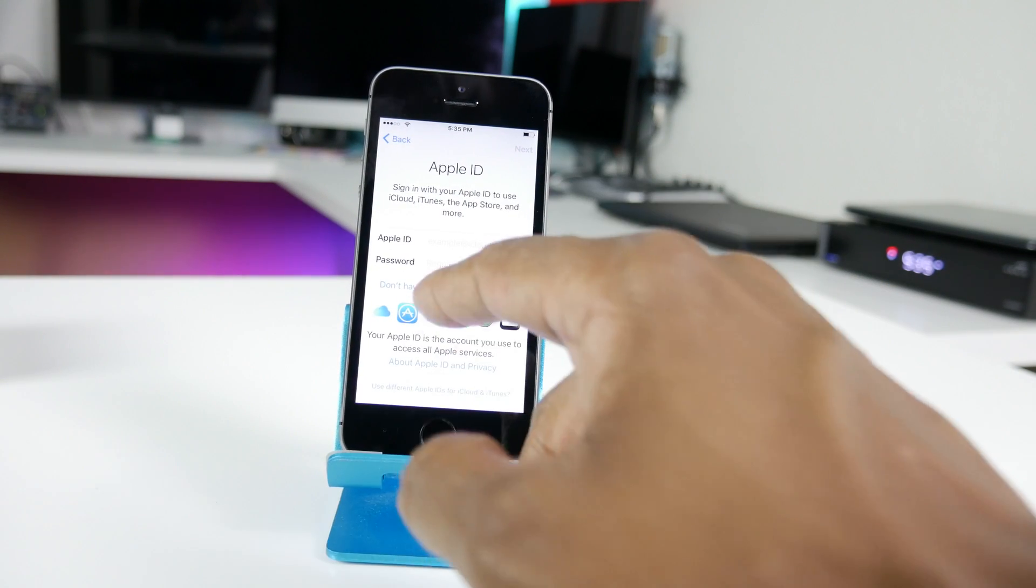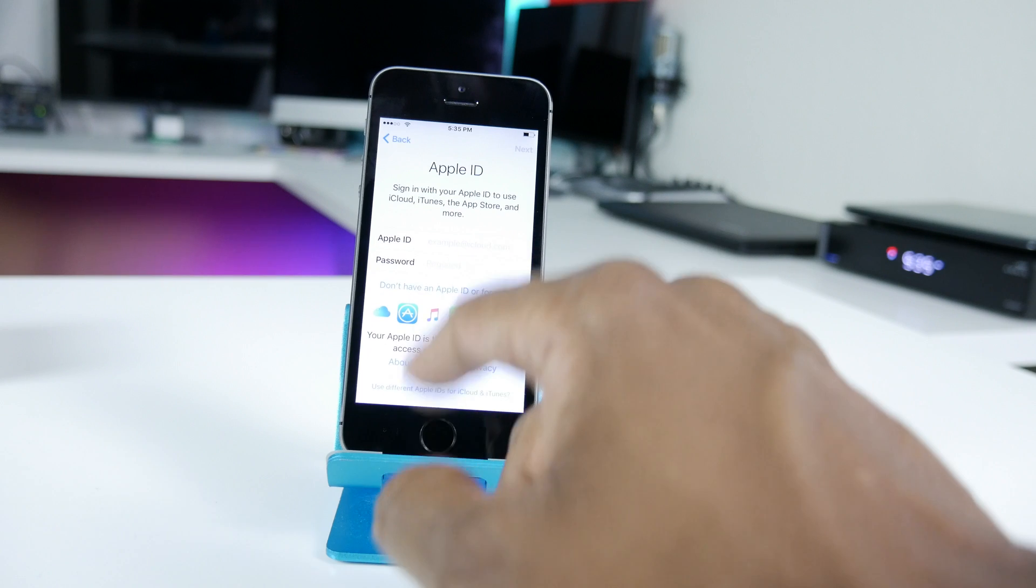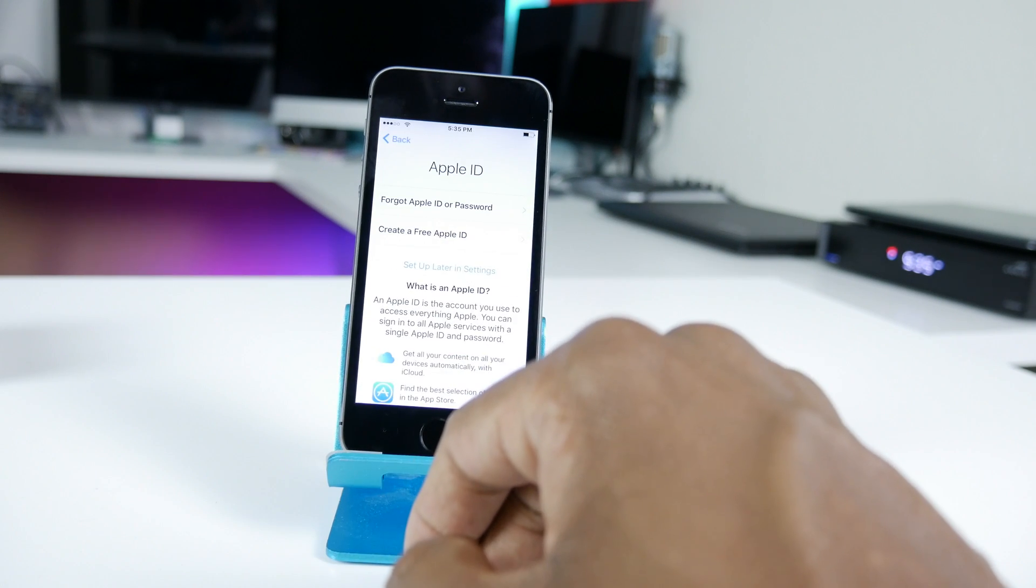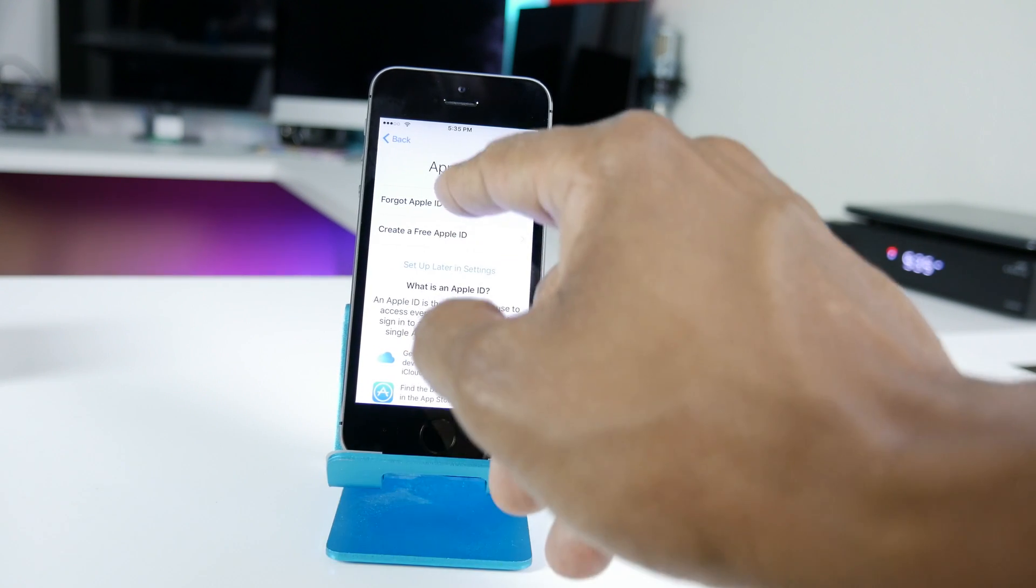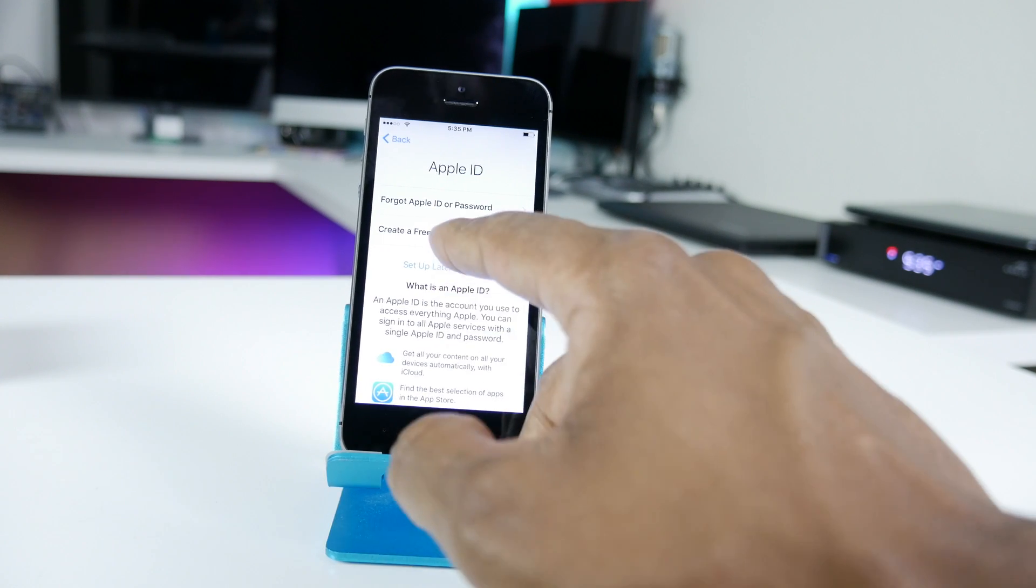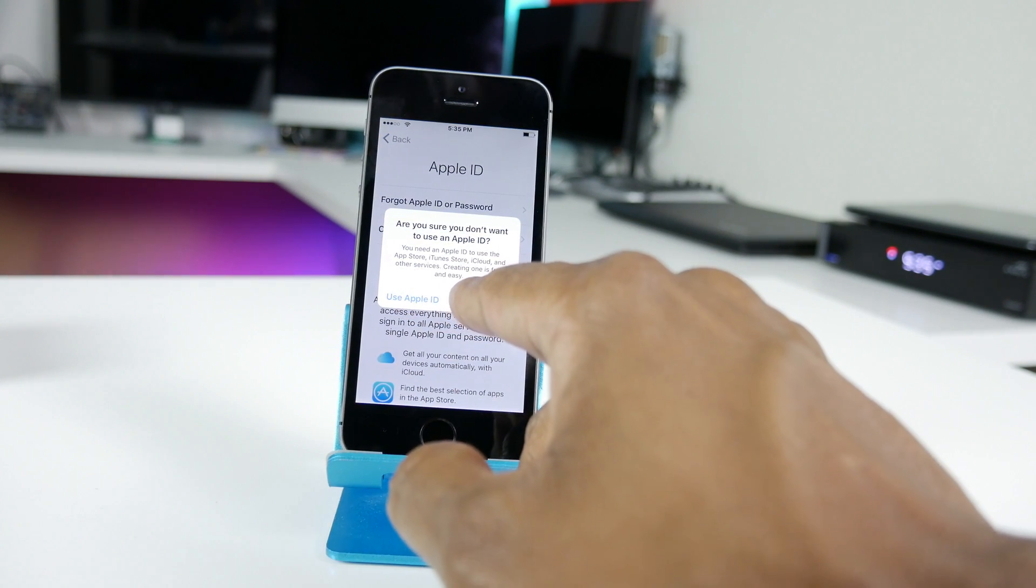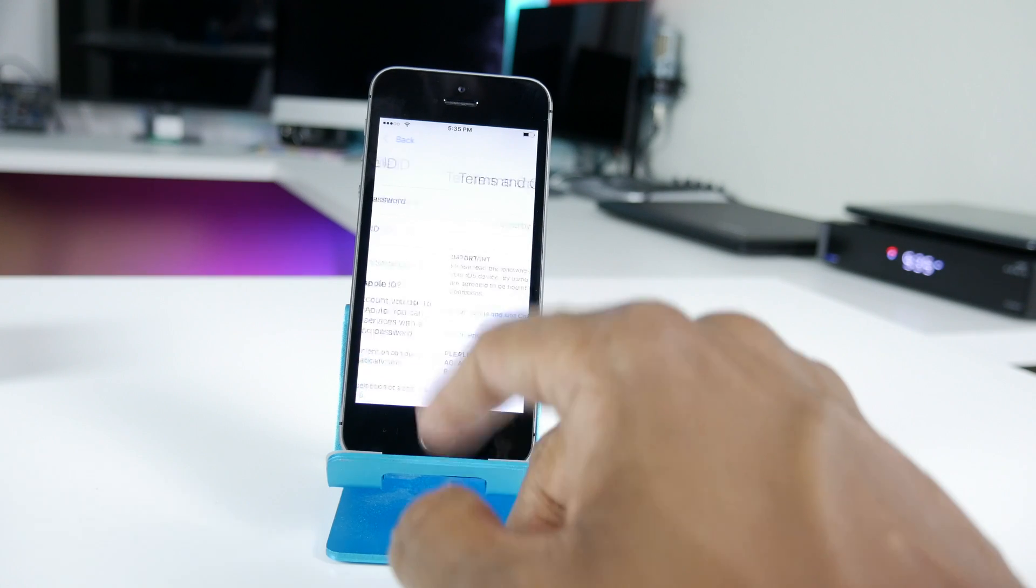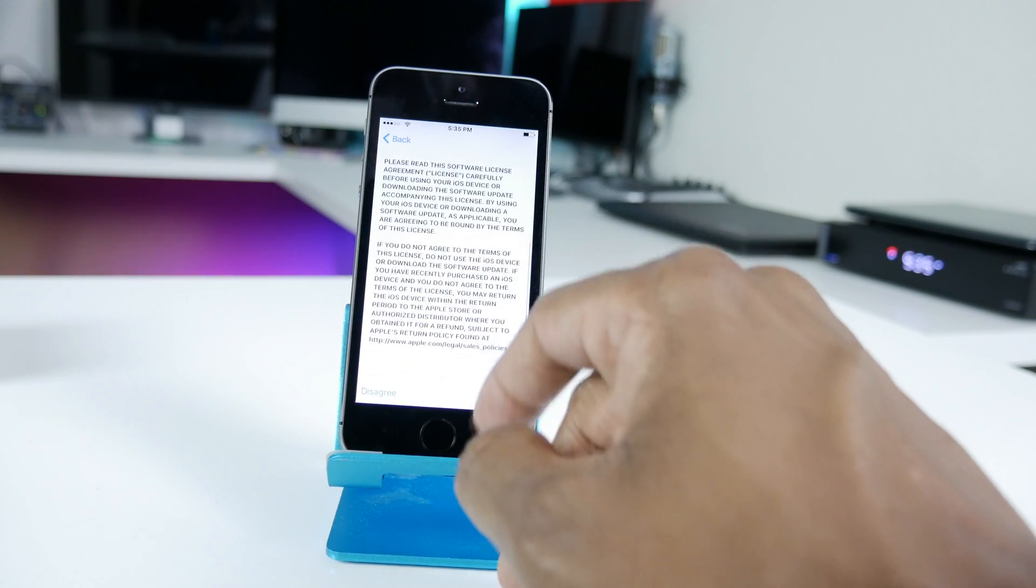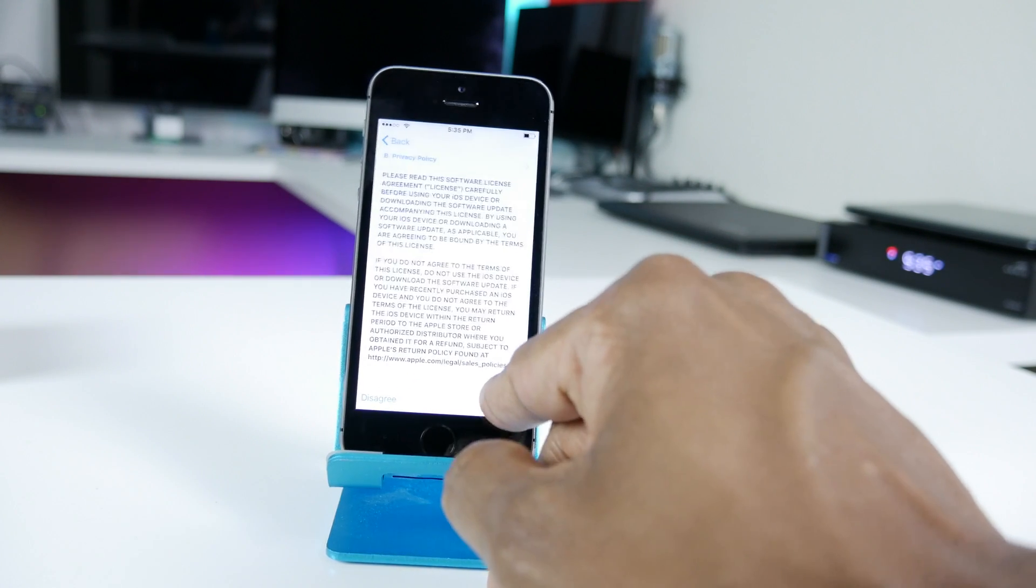It's going to ask for Apple ID. I'm going to say that I don't have one. If you have one definitely go ahead and enter it in. You can create an Apple ID right there or actually reset your password. I'm going to not set up the iPhone for now. Terms and conditions, read through that thoroughly. Hit agree at the bottom.